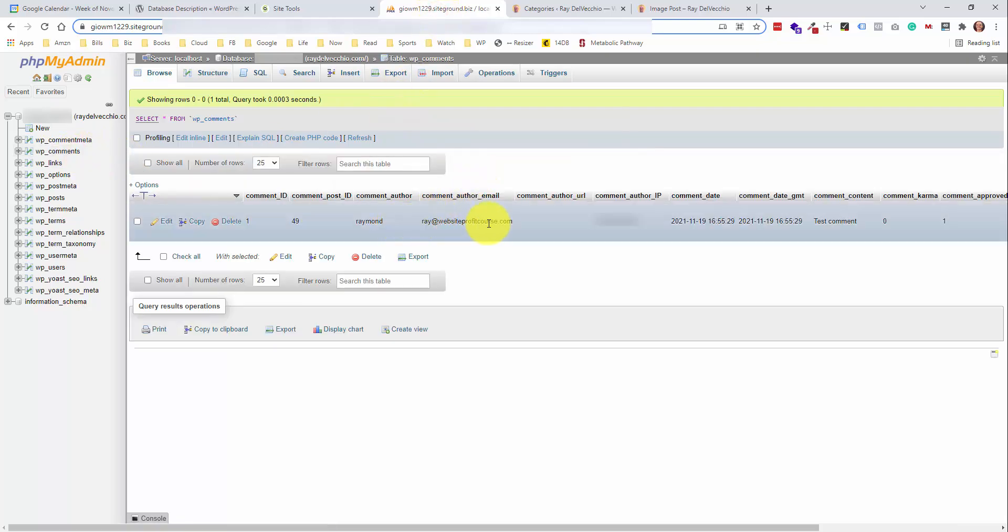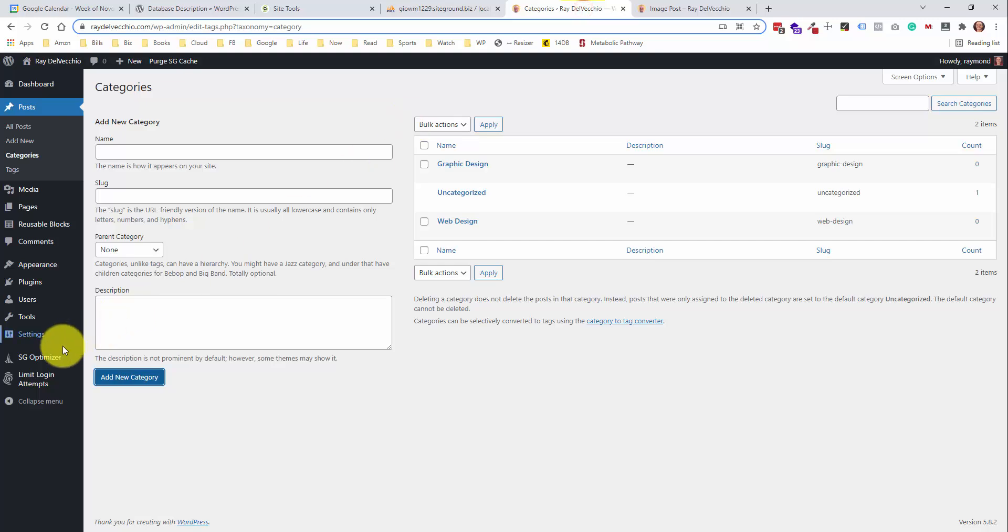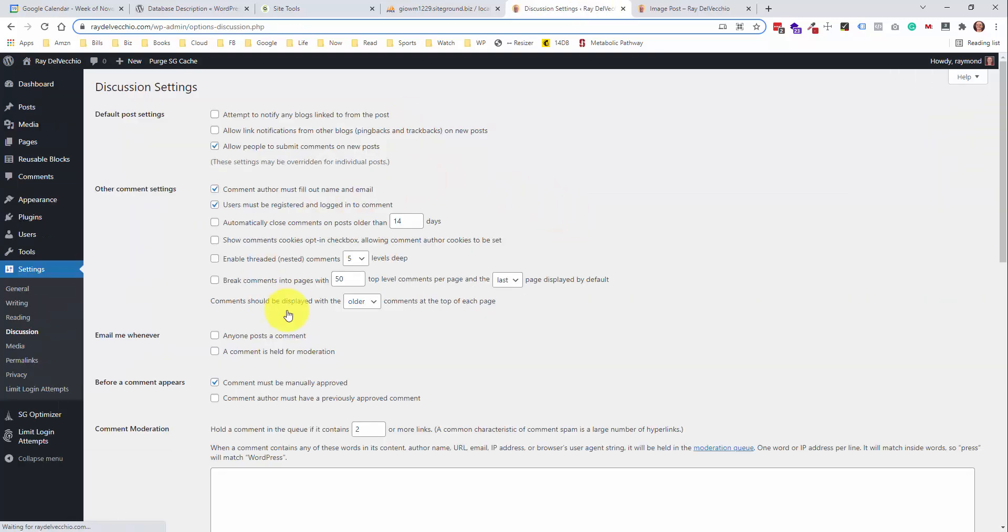This comment's associated with my user information since I'm logged in. If somebody wasn't logged in, they would have to leave their name and their email address, and you can control those settings from the settings discussion page here. This is all your options for commenting on posts.